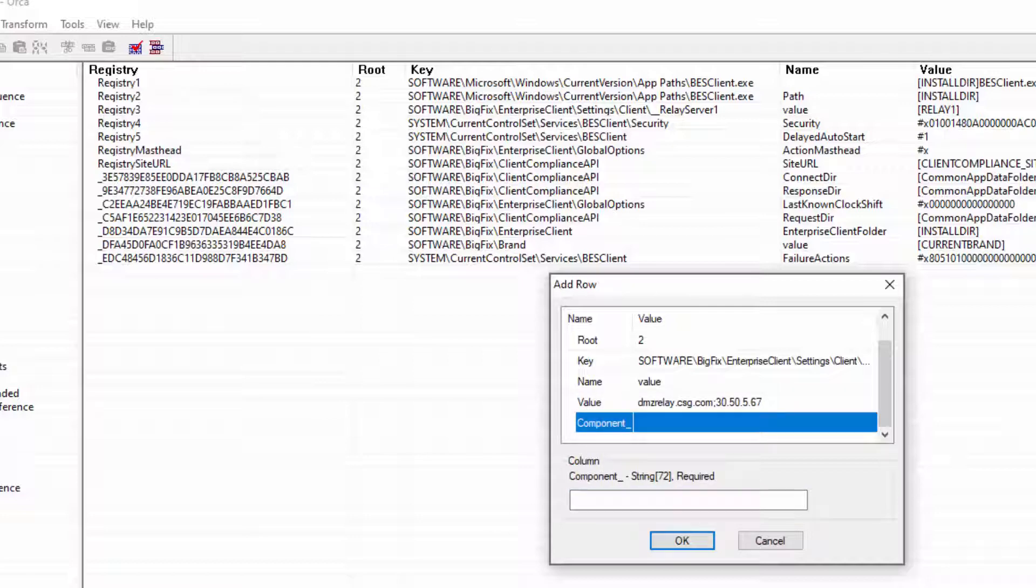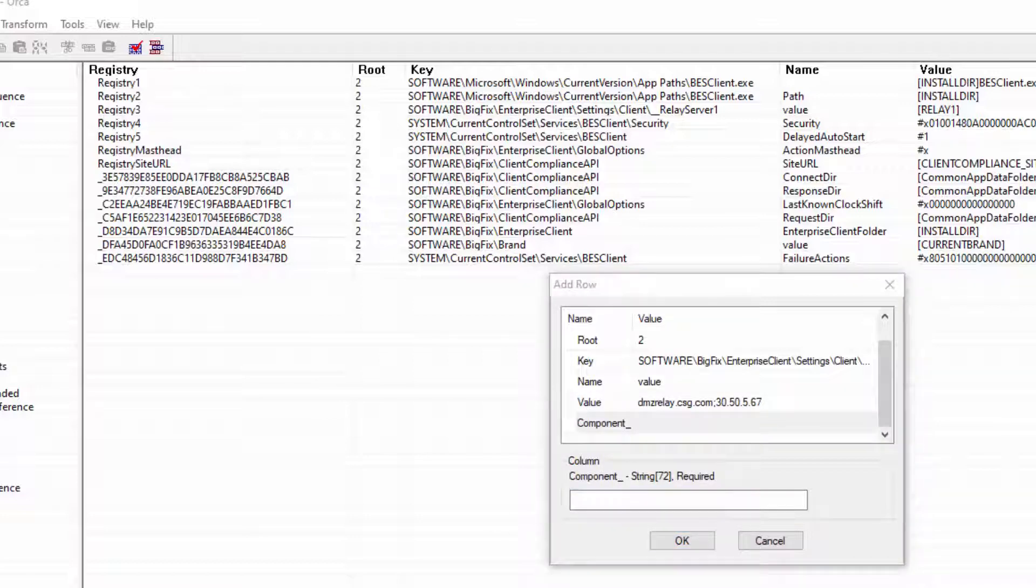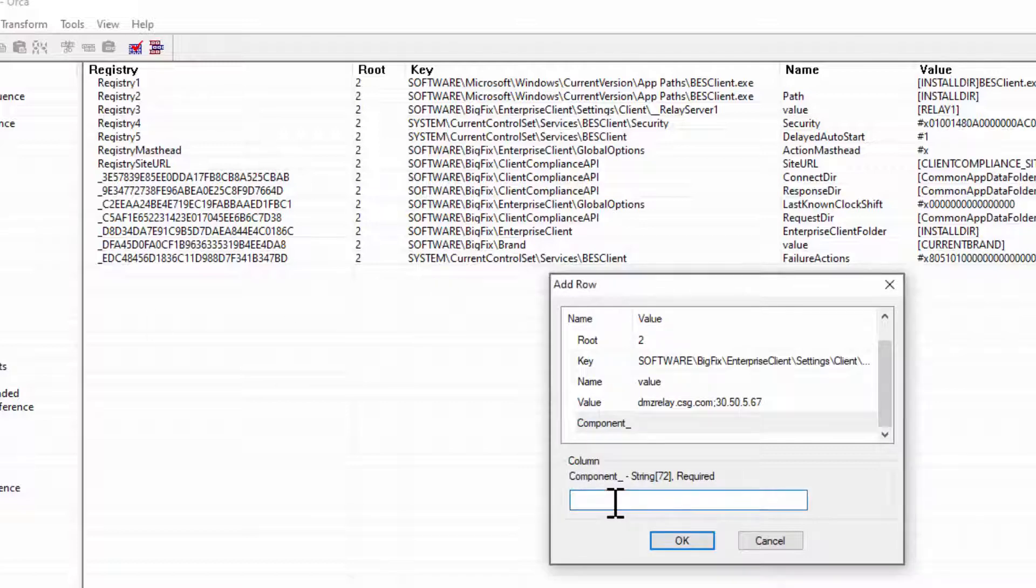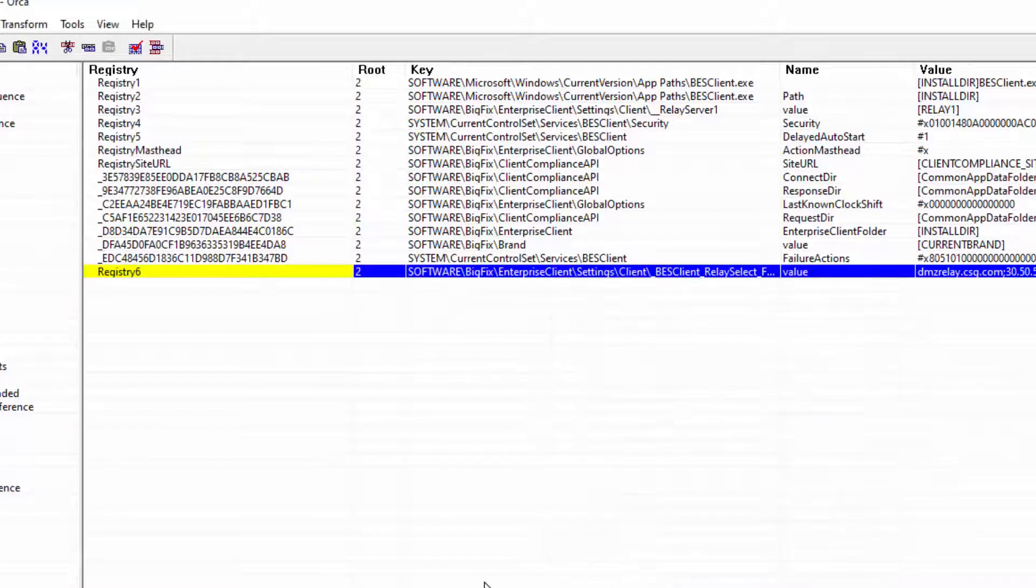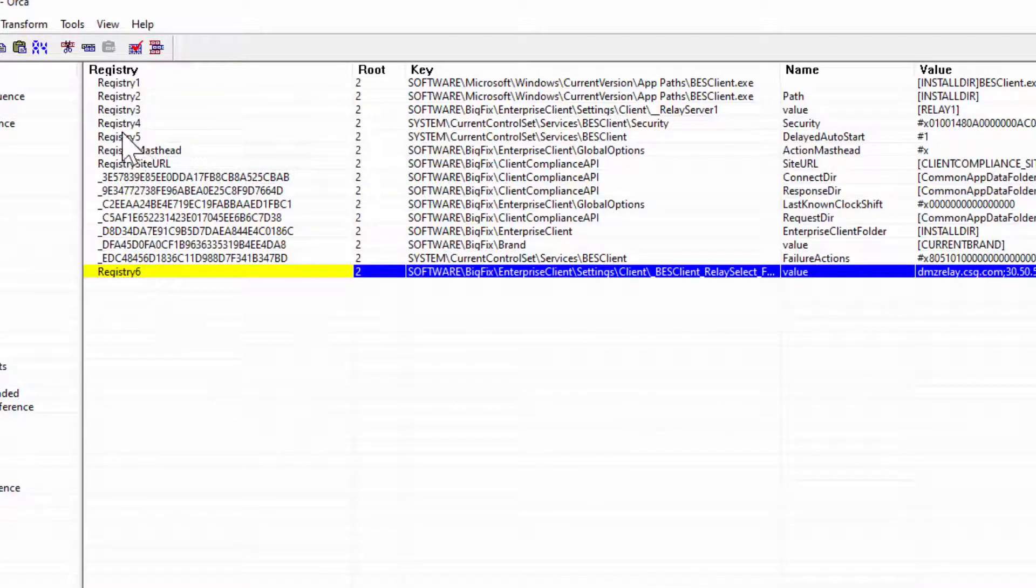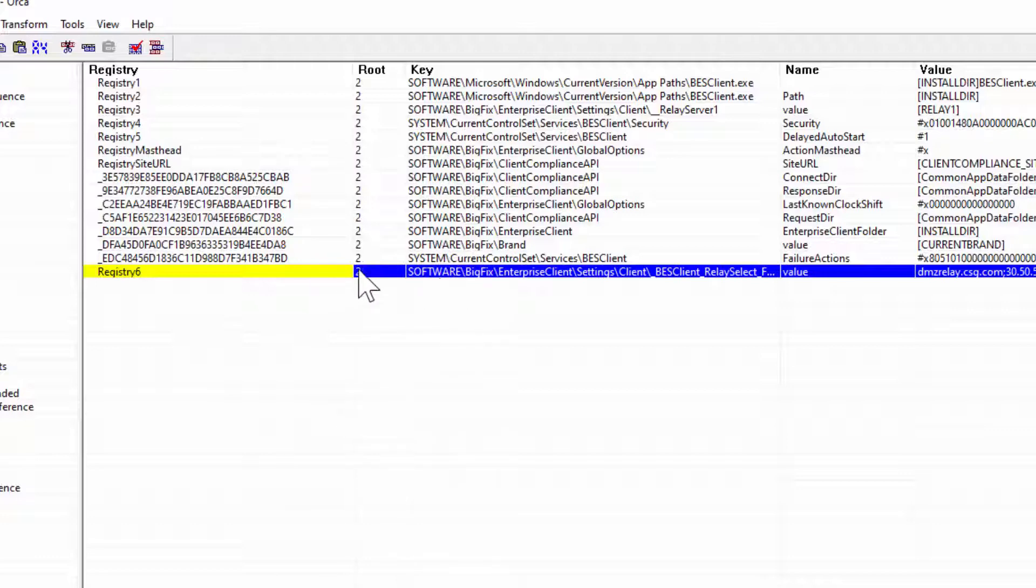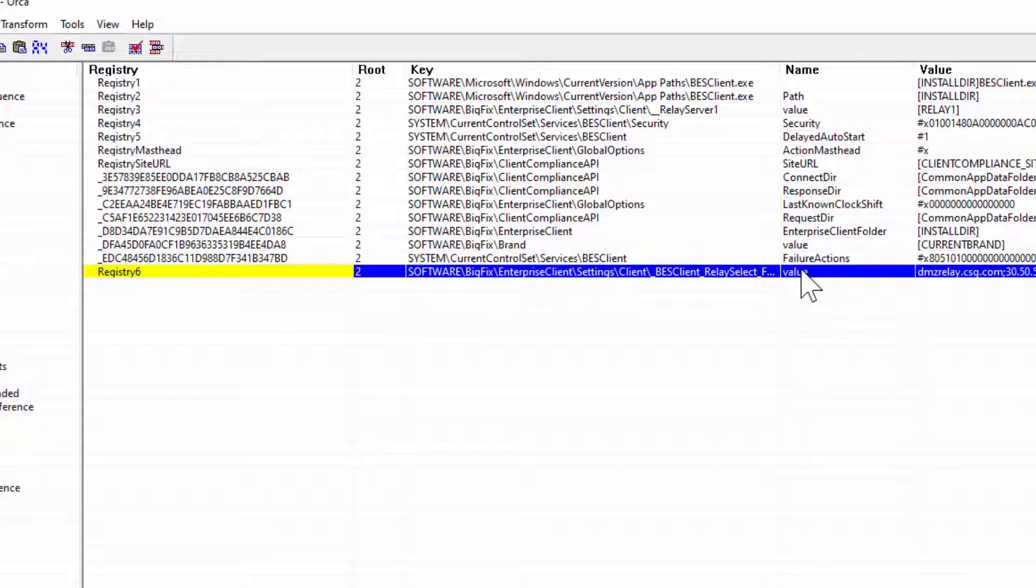And for the component, for anything that you're going to set here in Orca for the BigFix Client is actually going to then be, of course, bezclient.exe. So if I save this, it should look very similar to the other Registry properties that are already in here. The root is 2. This is going to the Software key. The name of this is, of course, Value. Here's my answer. And of course, this is going to the bezclient.